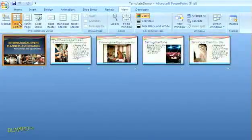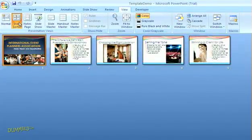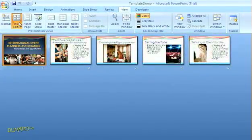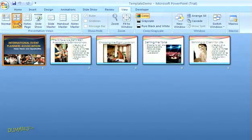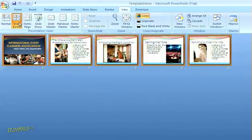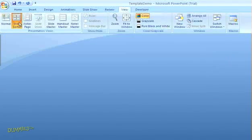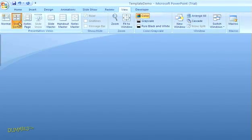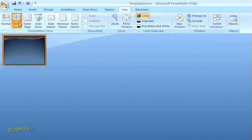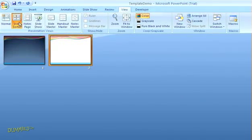Now delete all the slides in the active presentation on your screen. The easiest way to do this is to press the Ctrl key and the letter A at the same time to highlight all of the thumbnails, and then just hit the Delete key. Next, press Ctrl plus the letter M twice to insert two blank slides for your new template. The first slide will be a title slide, and the second will be for title and content.